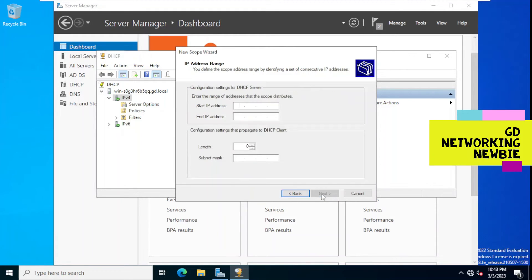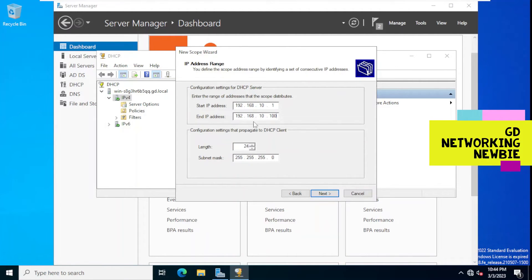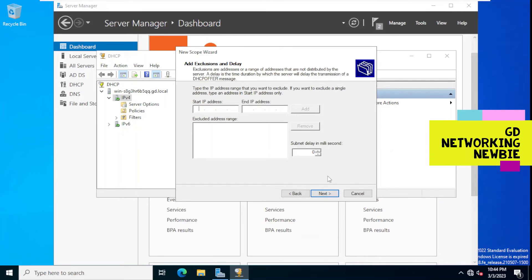Now this is important — configuring settings for DHCP server. We define the pool of IP addresses: it will start from 192.168.10.1 and end at 192.168.10.100. This is the pool of IP addresses DHCP will have. The subnet mask will also be propagated to the client nodes along with the IP address. We click Next.